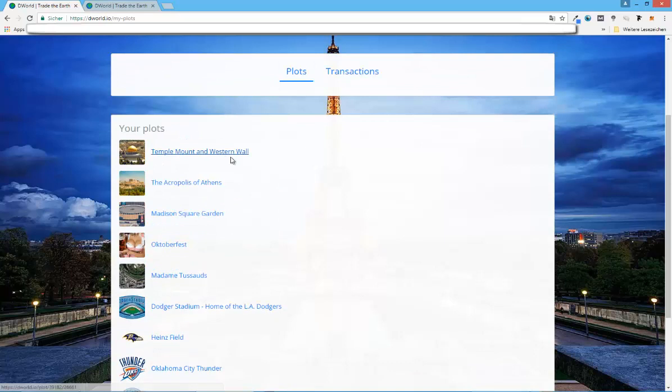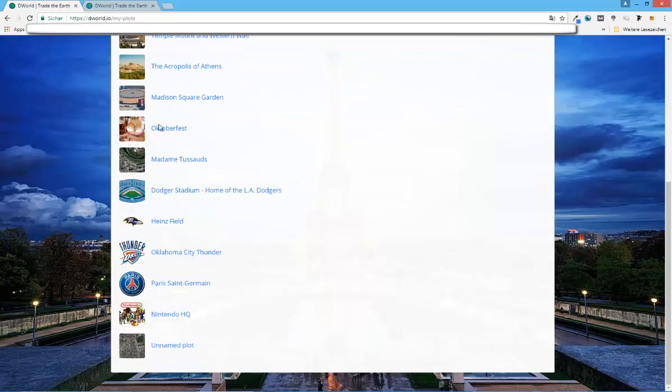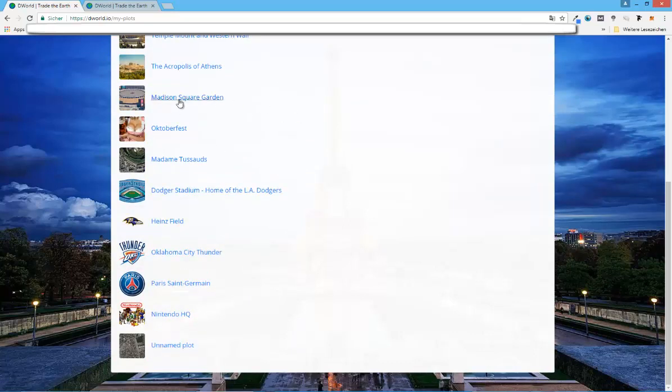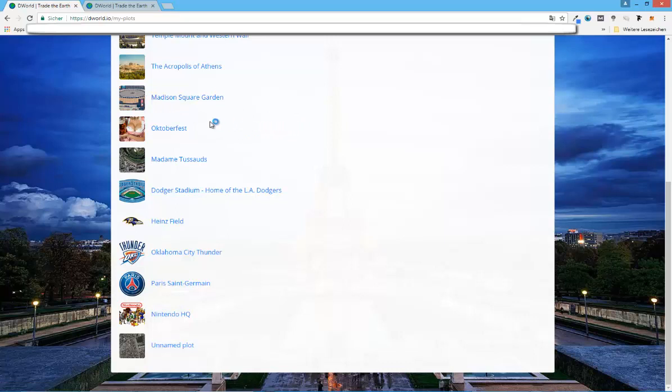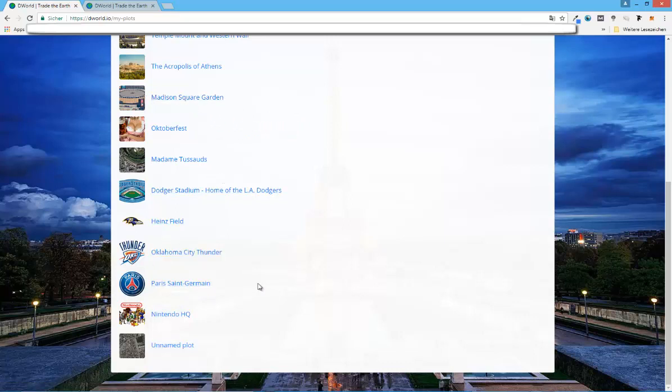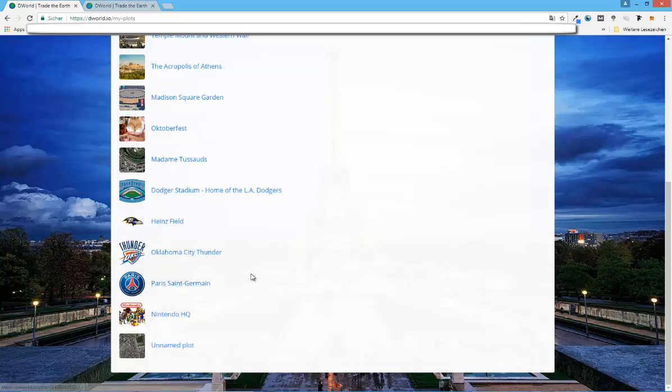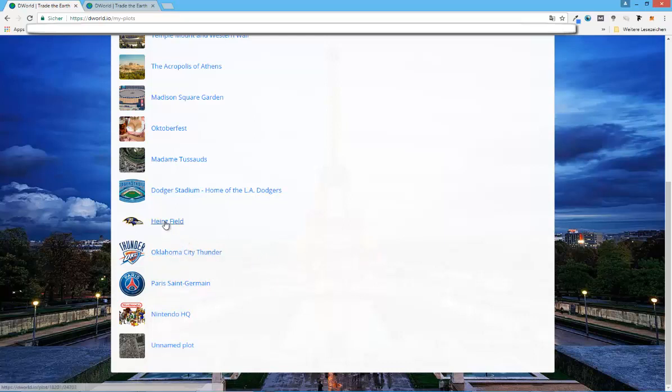You can go for historical, most popular landmarks. These are the most successful ones right now, but a lot of people are also buying plots next to famous sports stadiums, sport brands in general. That's why I also bought Paris Saint-Germain, which is a really successful Europe soccer team, or football team, depending on where you're from. And also the Oklahoma City Thunder, and parts of the Heinz Field, where I think the Pittsburgh Steelers play.